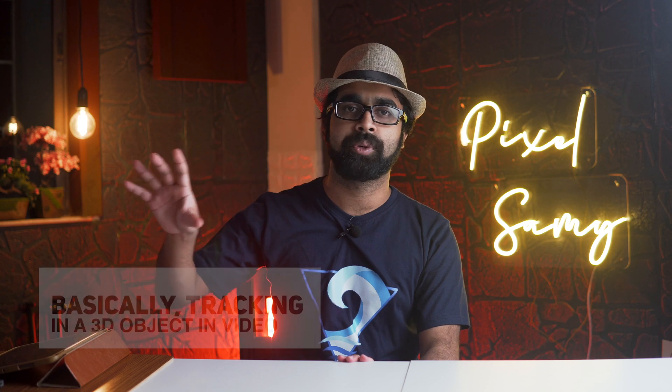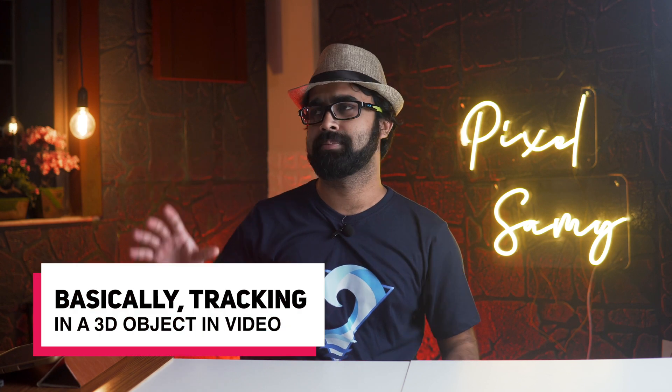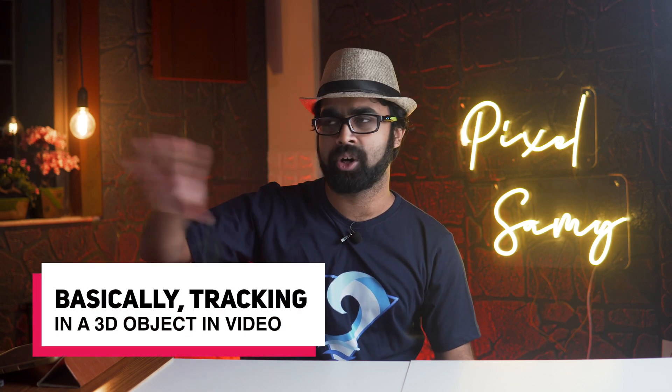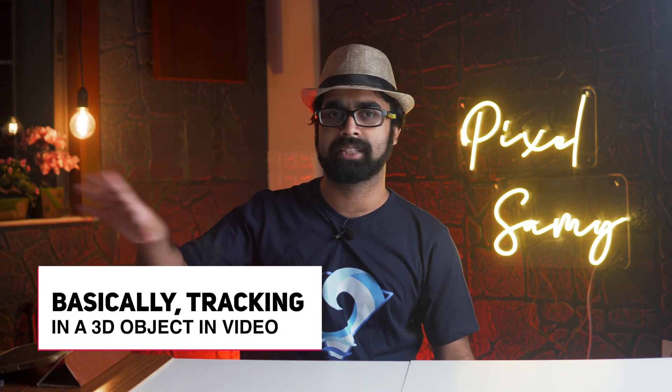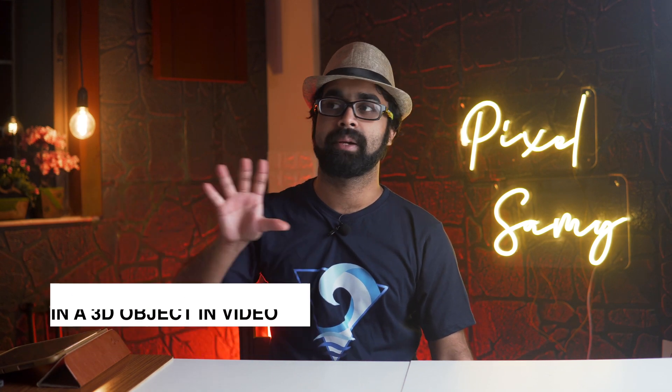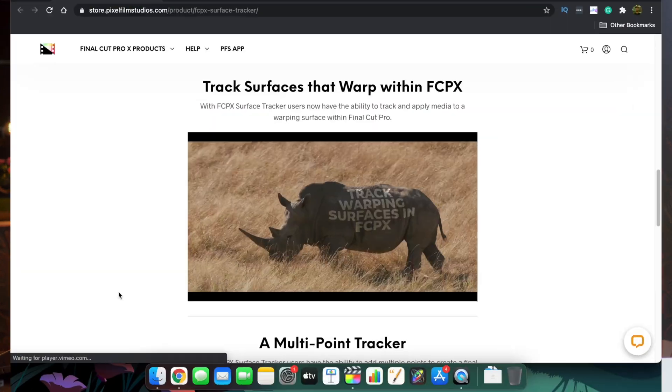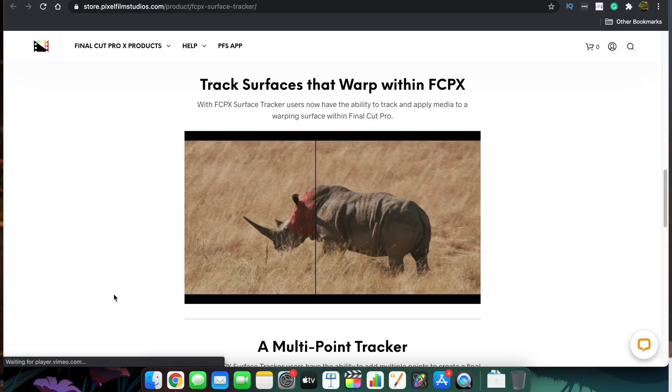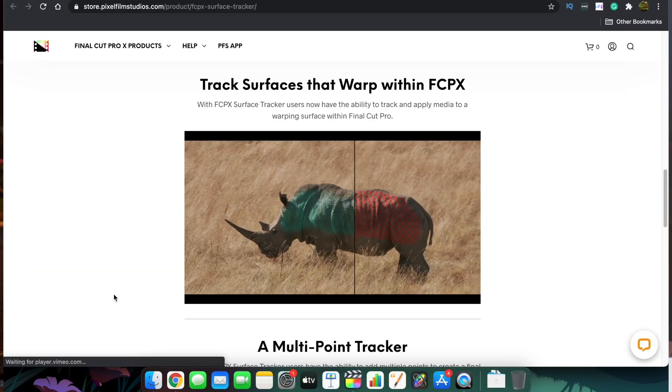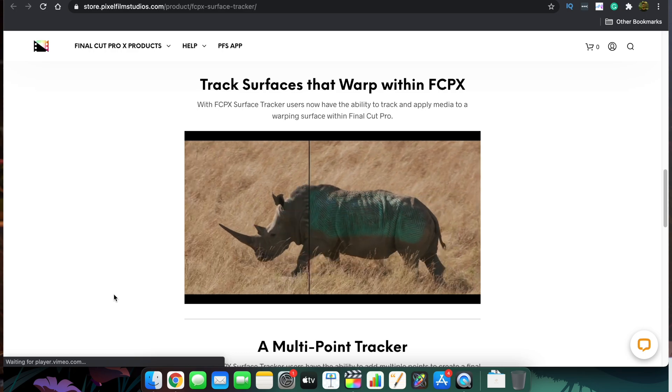Maybe a wall, bus, animal, anything you want to put on and track in a 3D space on the surface itself. That is very hard and complicated to do in any software out there.